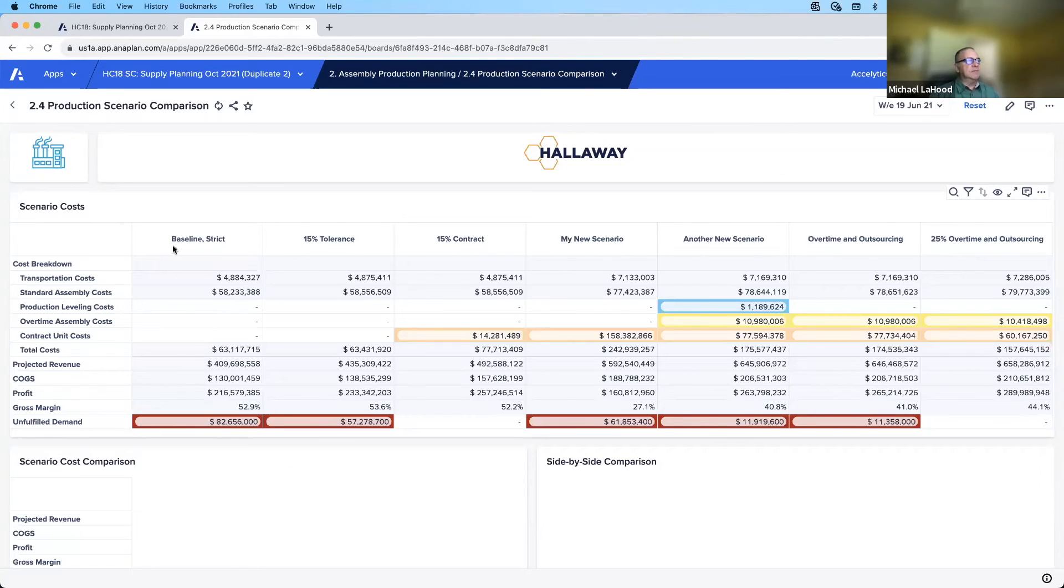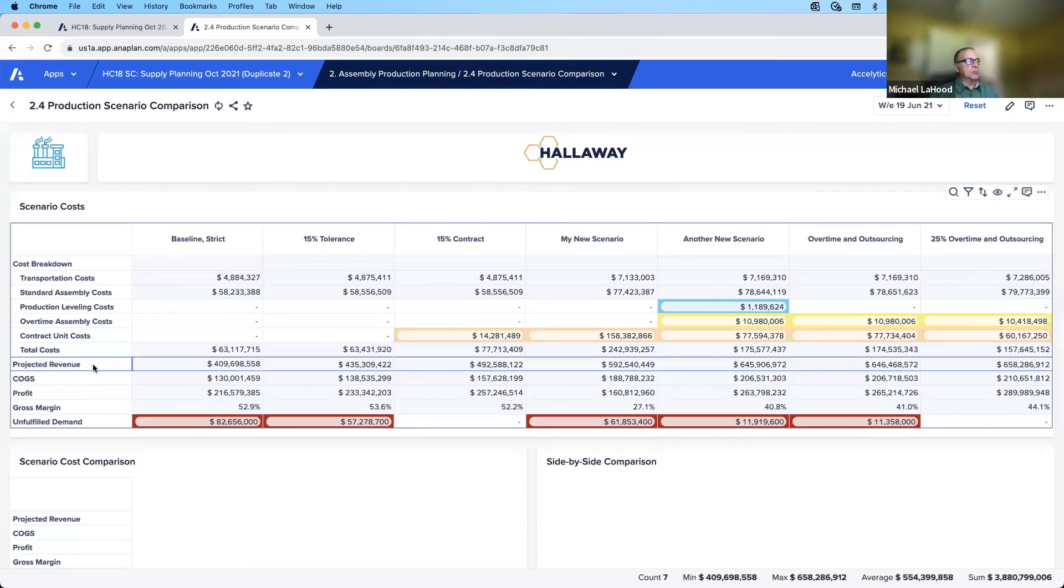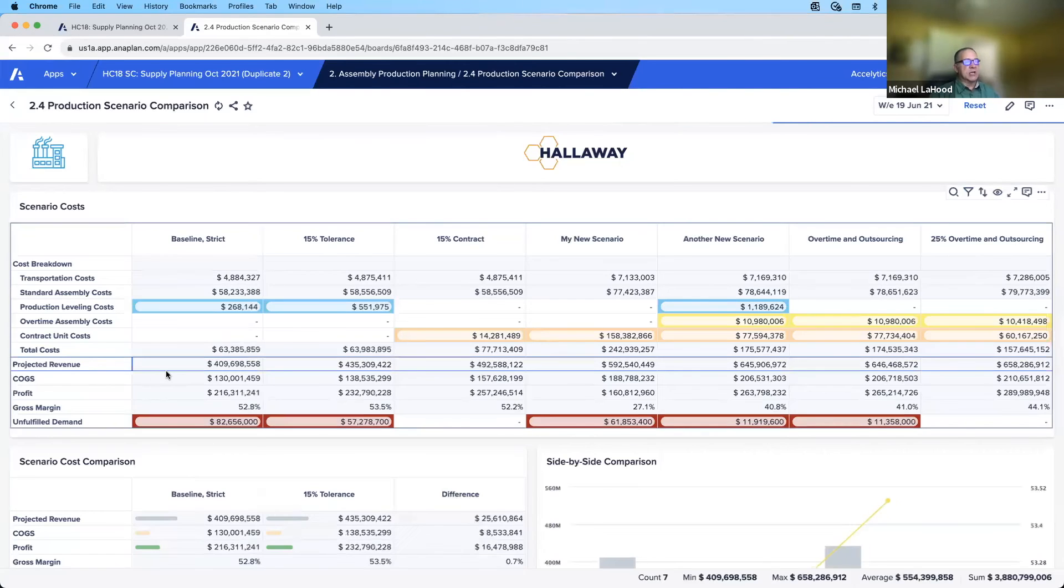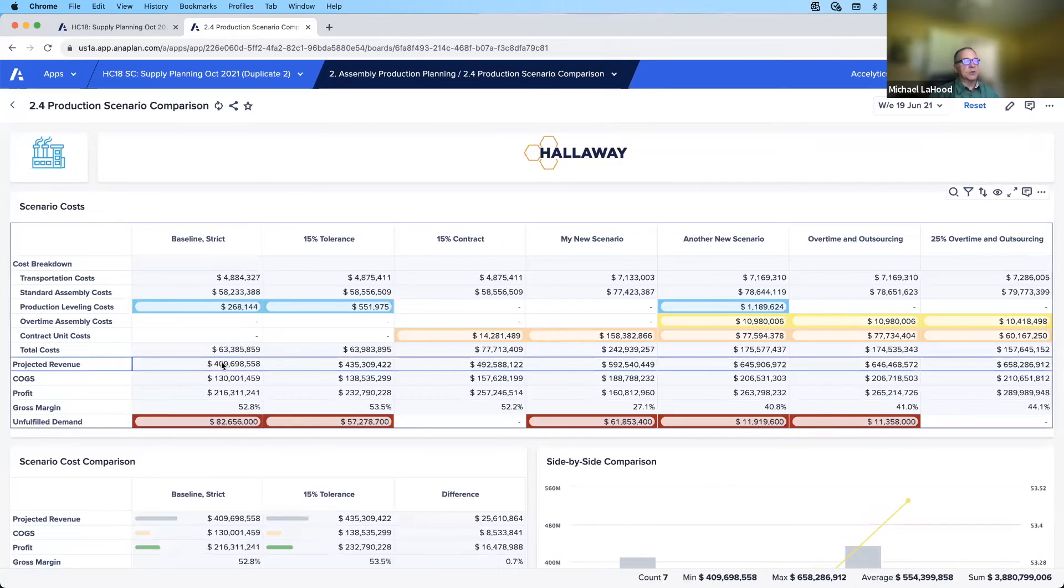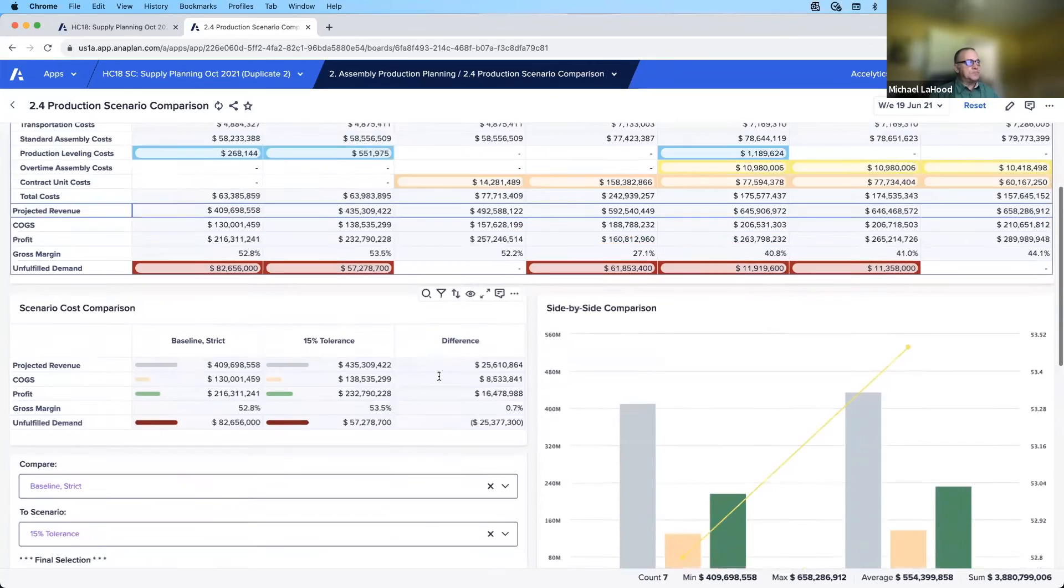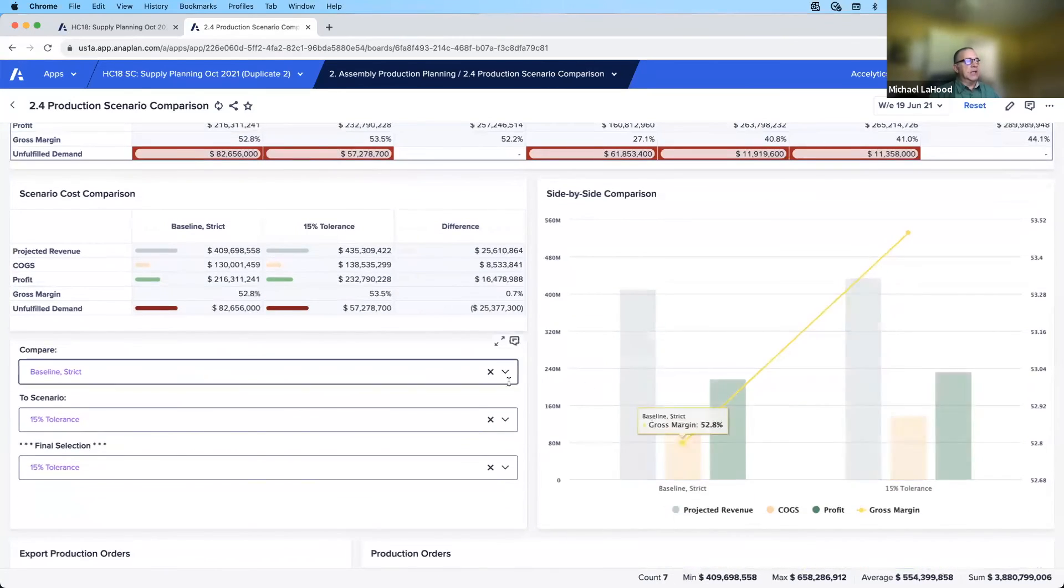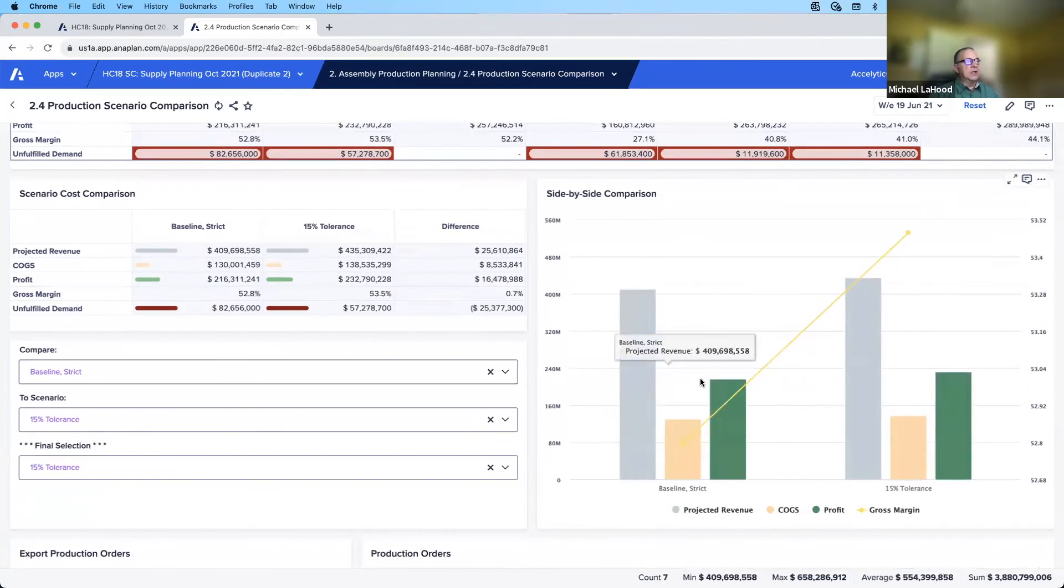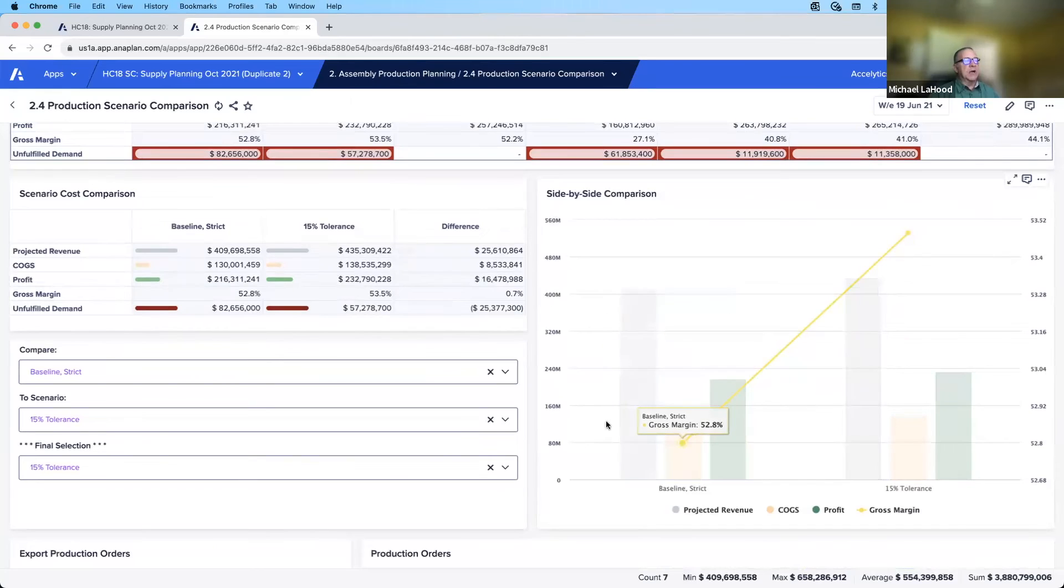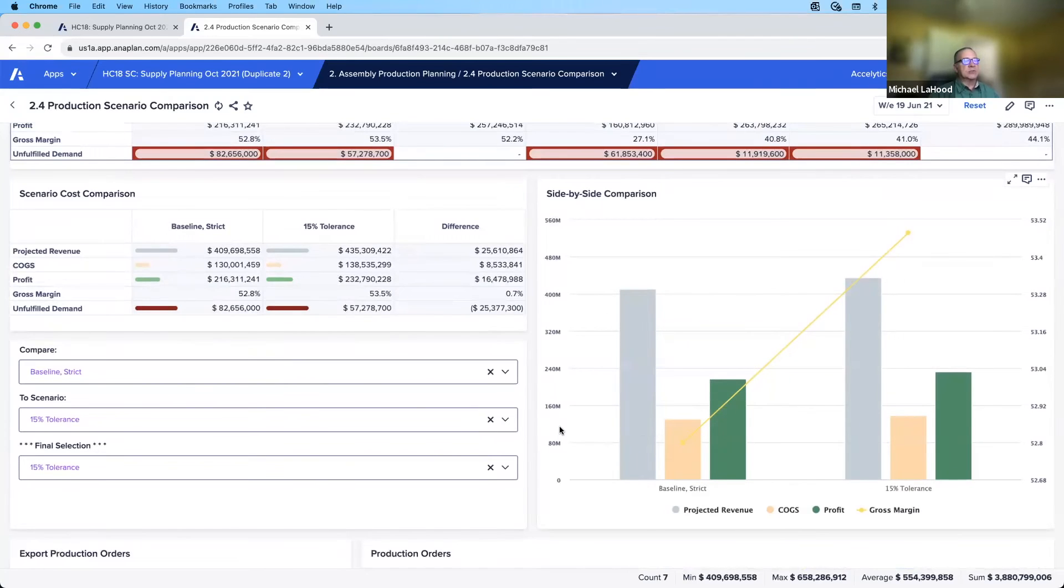I can view all my scenarios at a very top level. I can also look at my cost and my revenue, and as a financial person, projected revenue is exactly what I'm going to focus on, and that's how I'm going to choose our best scenario to move forward with. We also have the ability, and Matt has already selected these, I can view my revenue and COGS and profit and gross margin in a chart side by side.